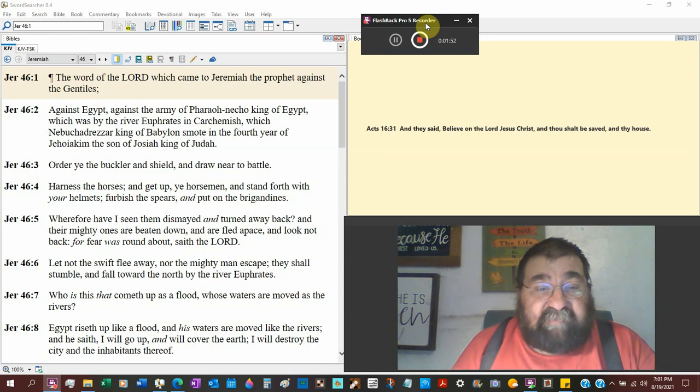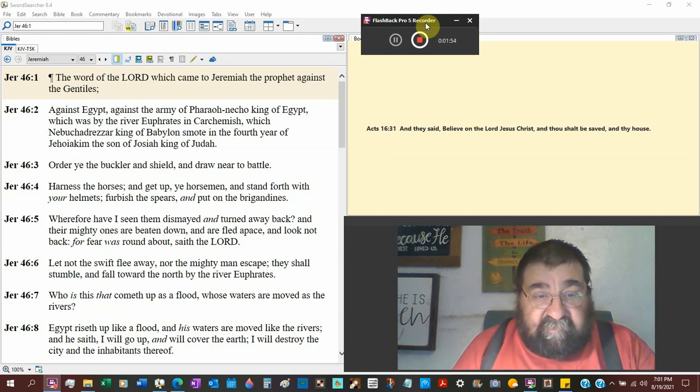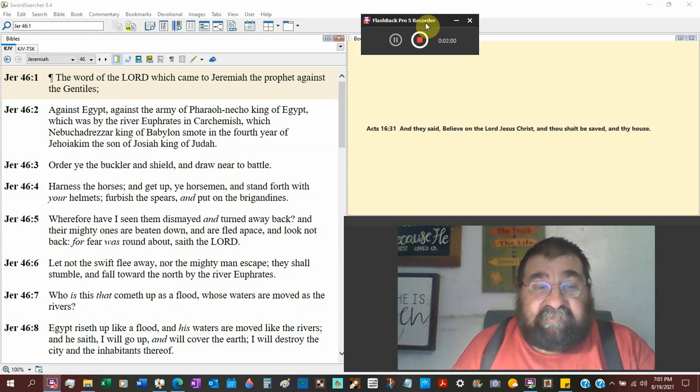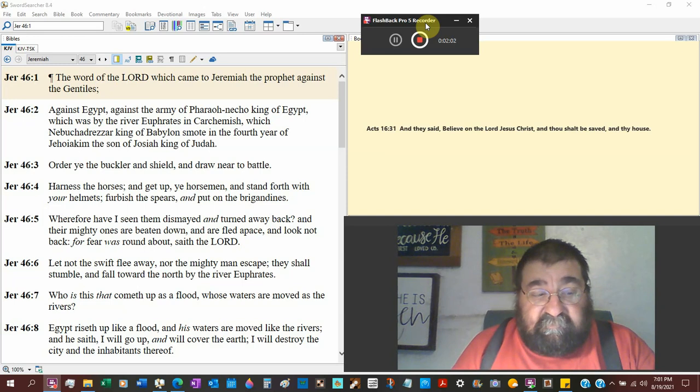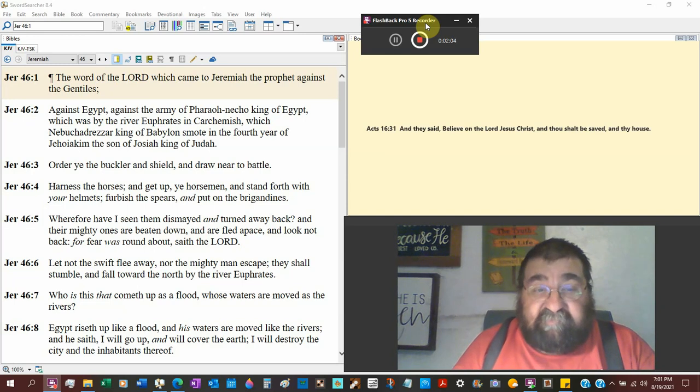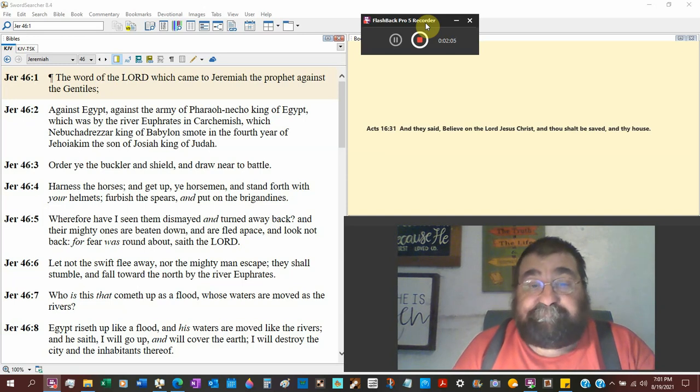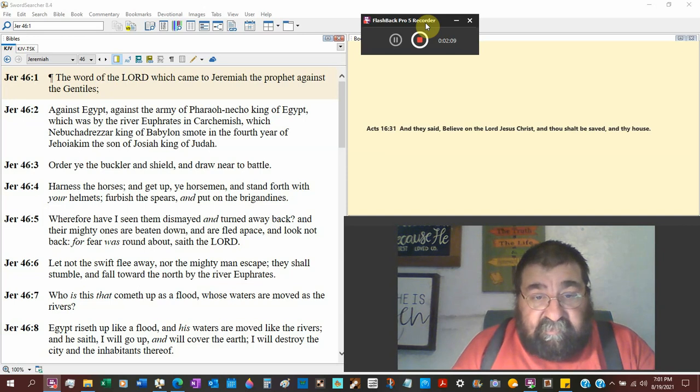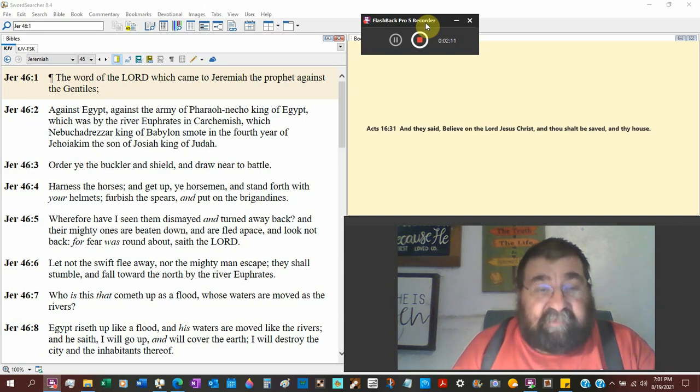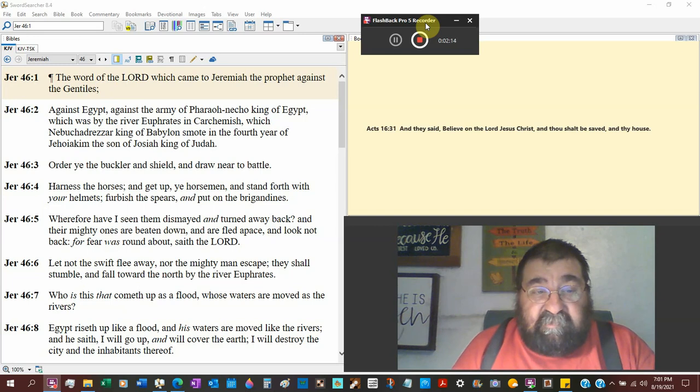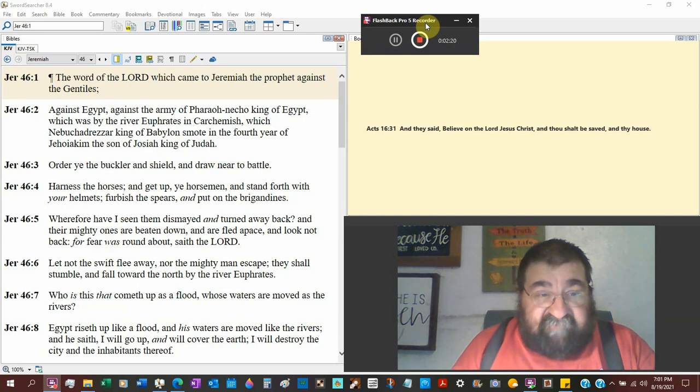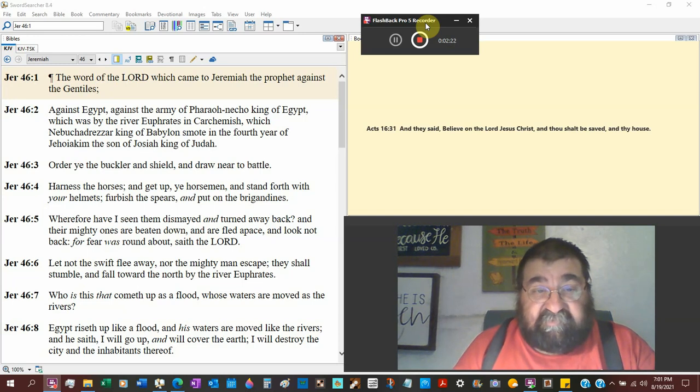Wherefore have I seen them dismayed and turned away back, a retreat. And their mighty ones are beaten down. Egypt's not doing so well. And fled apace and look not back. They turned around in battle, they're losing. For fear was round about, saith the Lord. So it's the defeat of the Egyptians by the Babylonians.